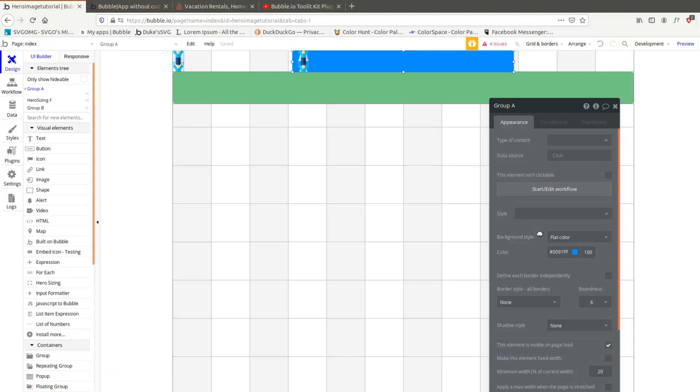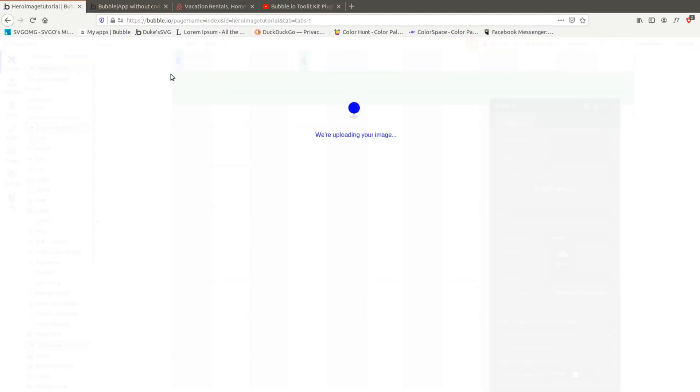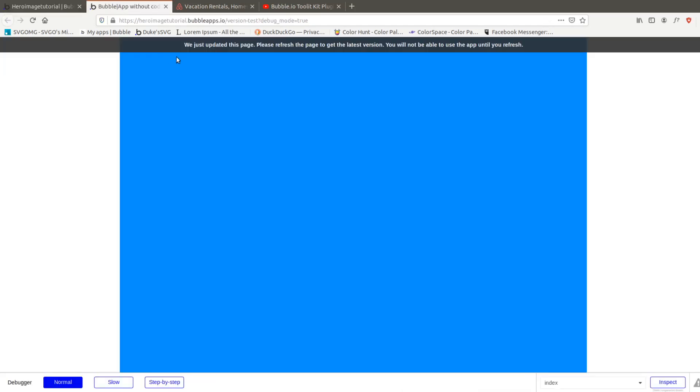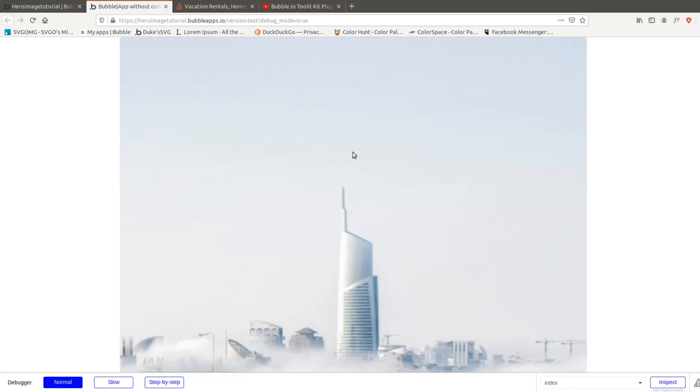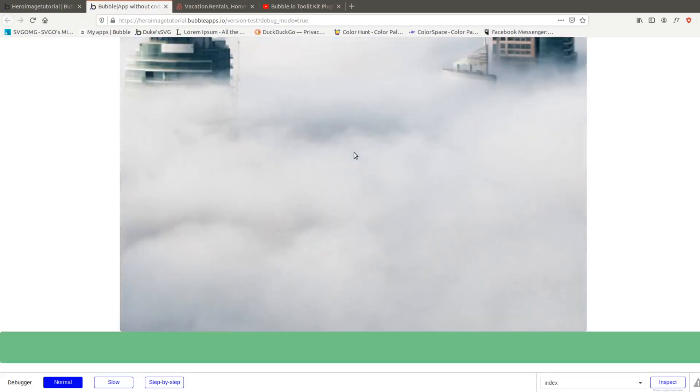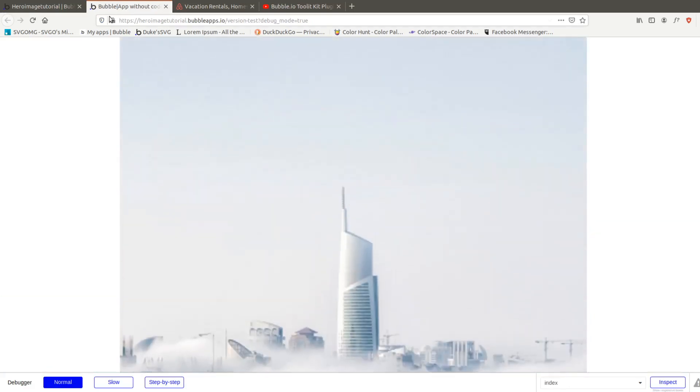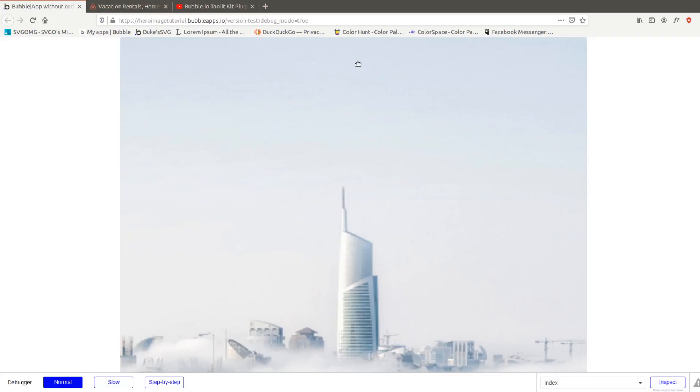Ali made it super easy for us to just go image upload and throw in our image and then we're going to have our group. Let's go ahead and check it out. Here's our full height image and yeah that went way too deep, why...